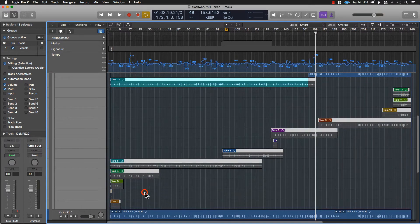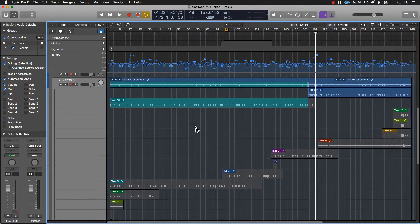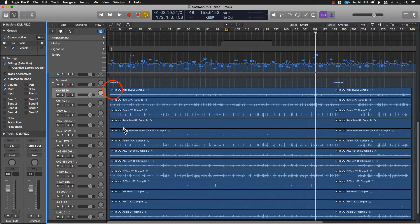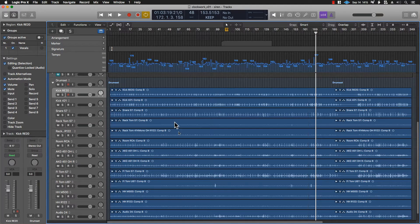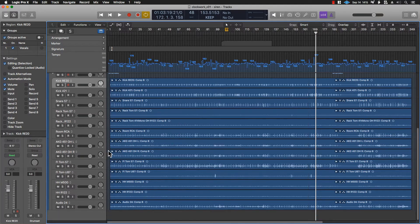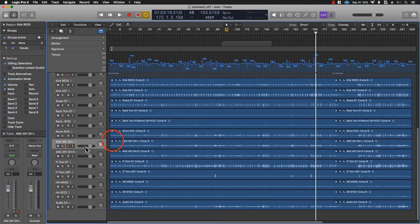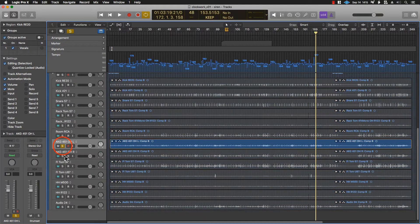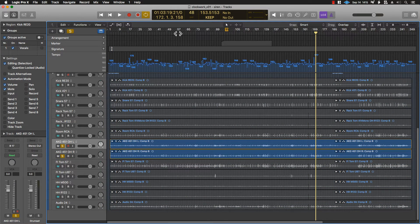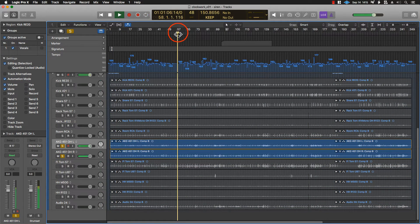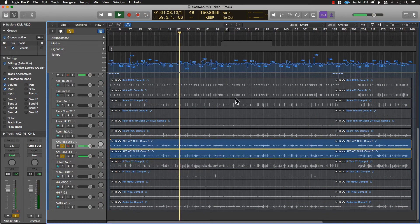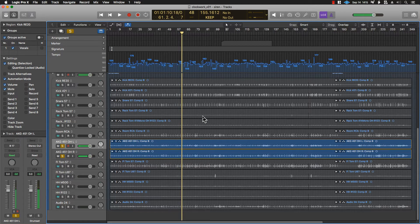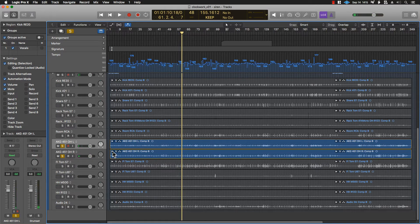Now, I'm not going to use all of these takes at the same time, because it doesn't make sense to have that. It's just going to sound weird. So let's solo these 451s real quick and just hear what that sounds like. So it's just a typical overhead drum recording.